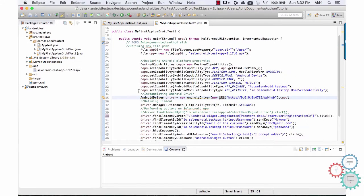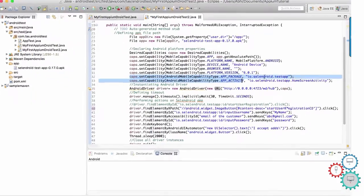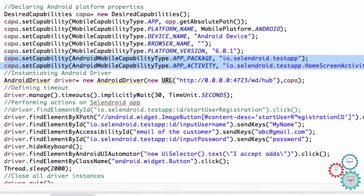Let's get back to the code that we wrote to test a cell Android app. We discussed about desired capabilities in brief. There are two very important desired capabilities for Android. Those are app package and app activity. The question is, how do I know the values for those capabilities? That's exactly what I am going to discuss next.